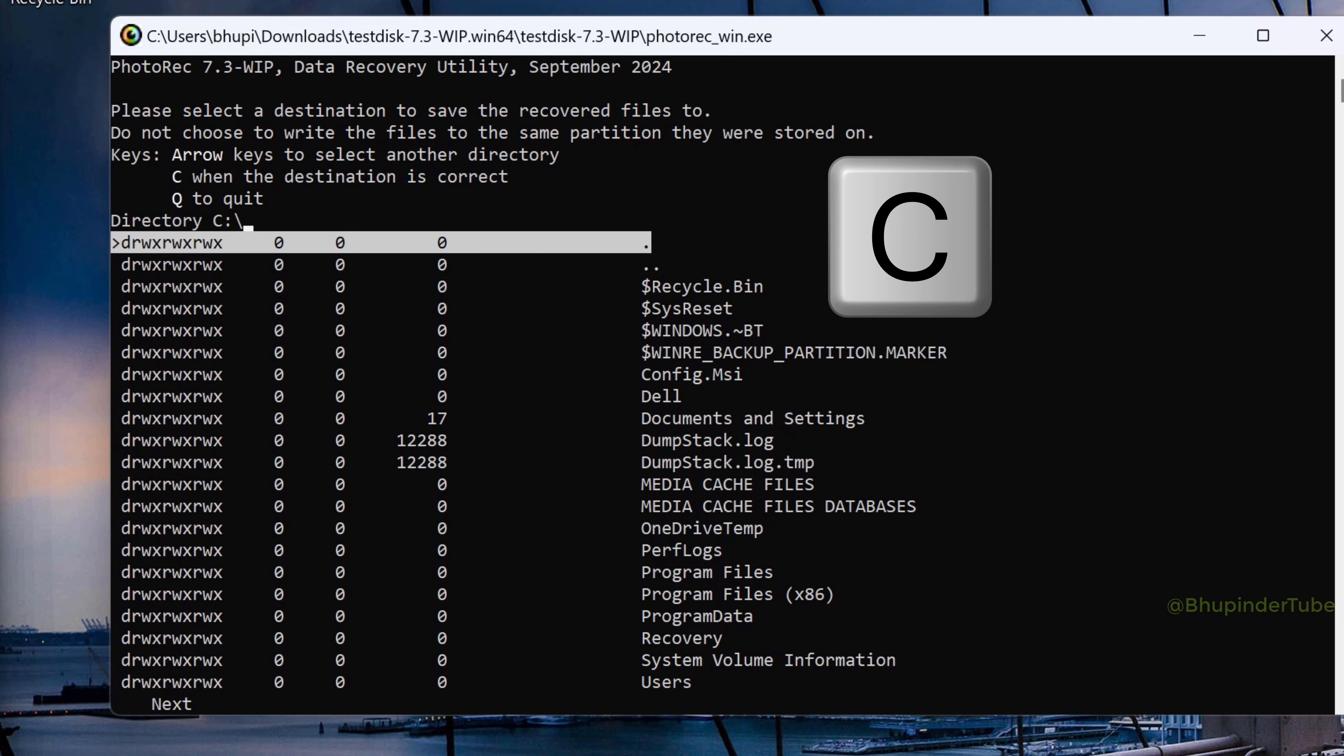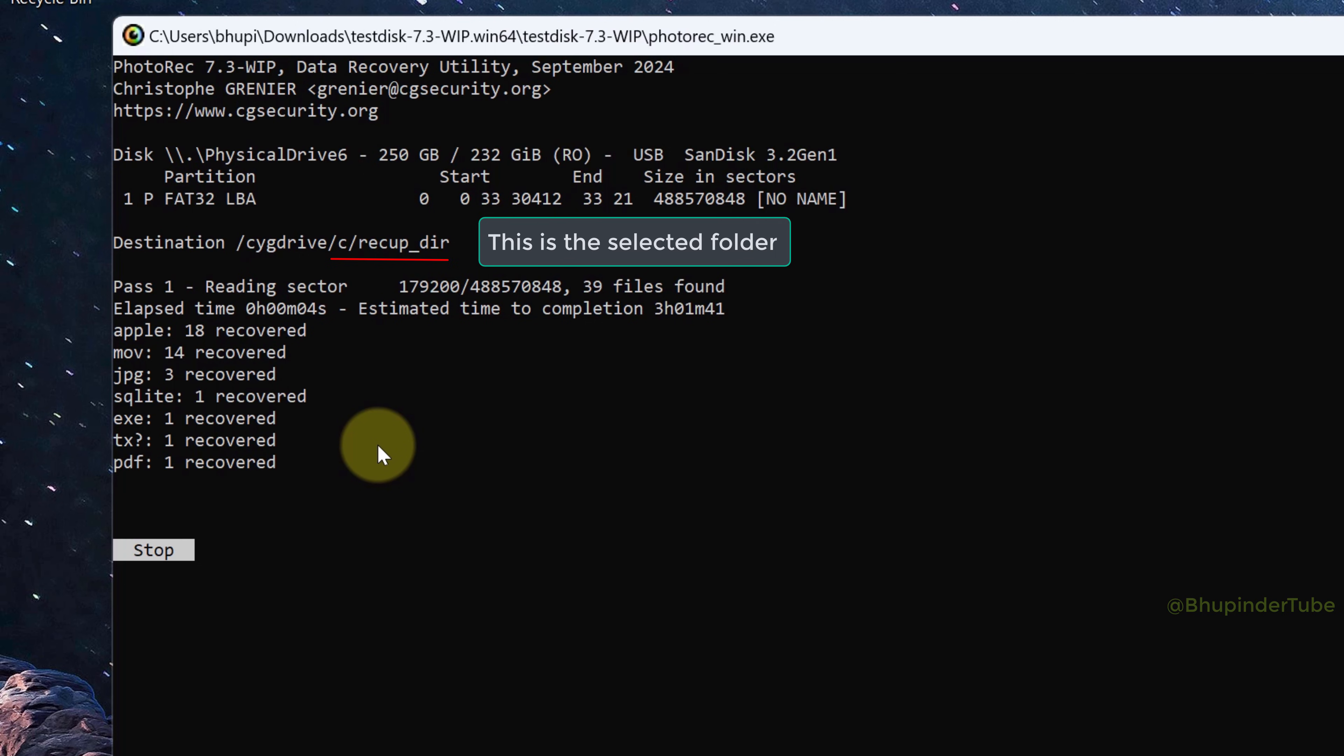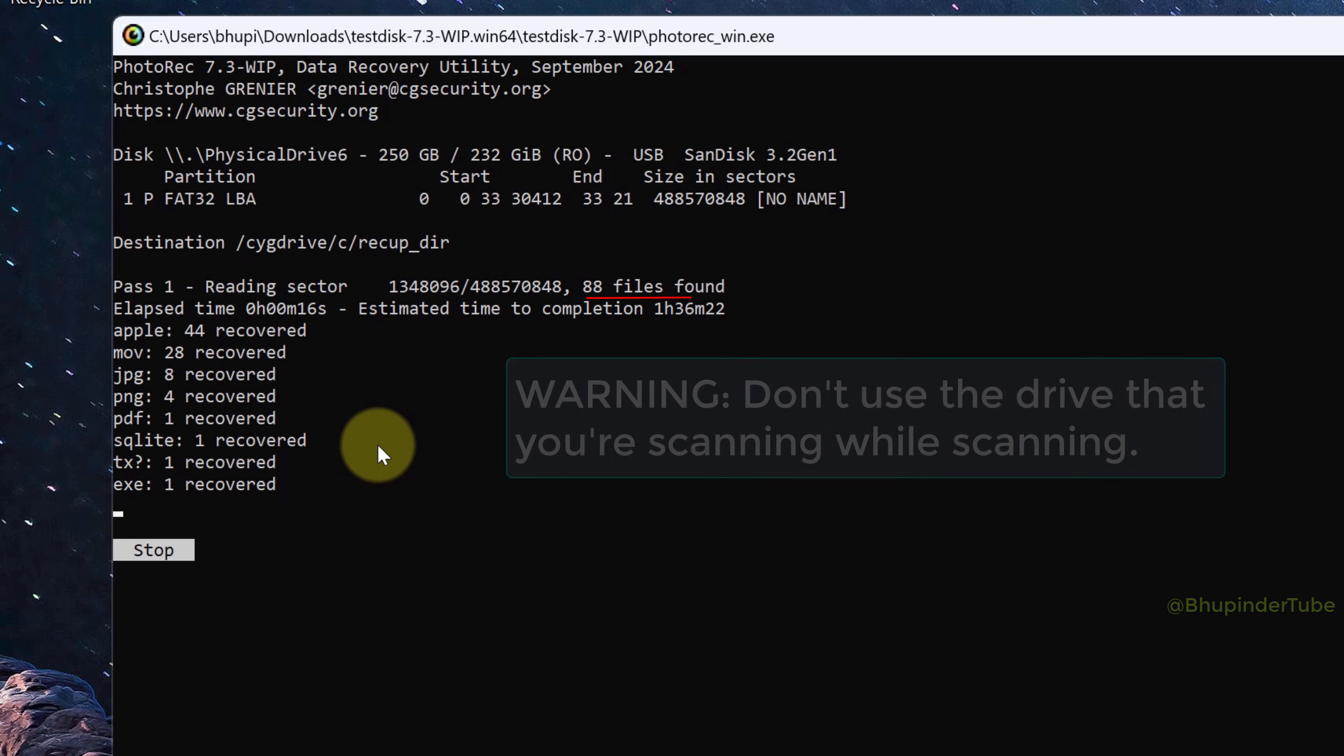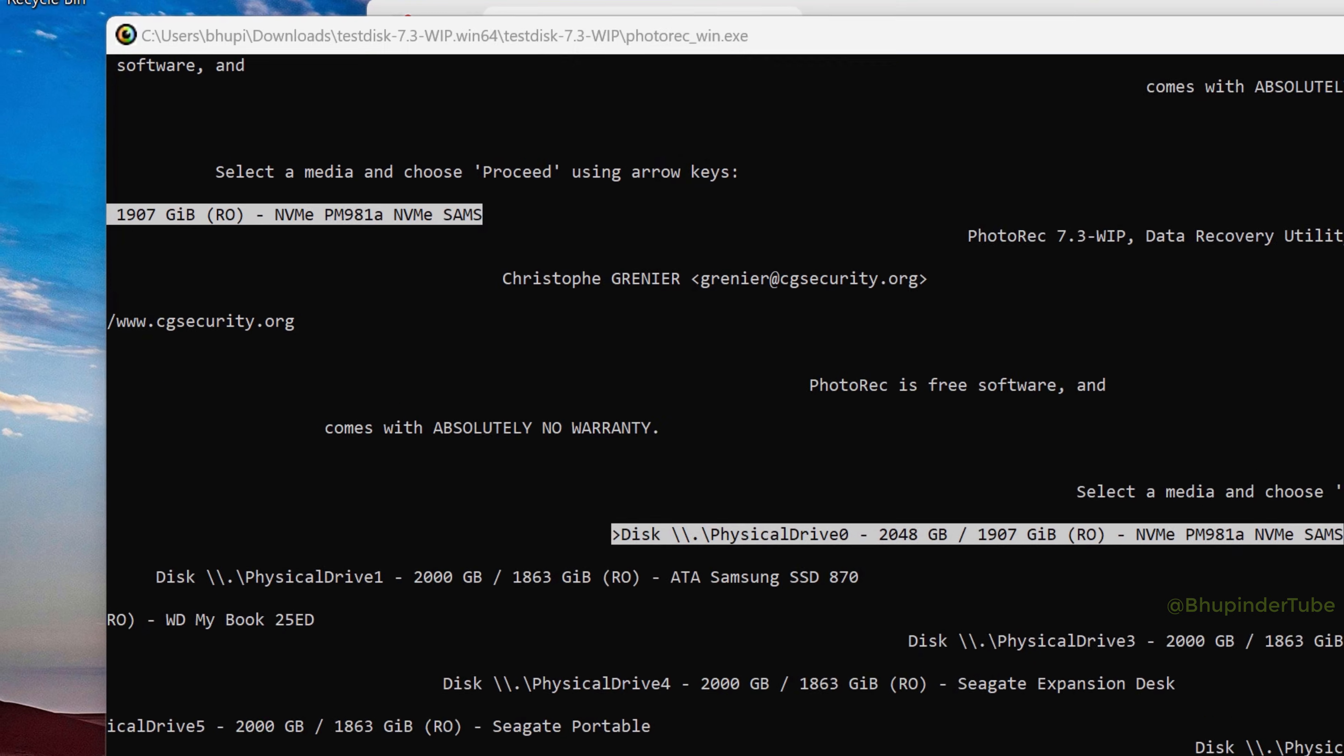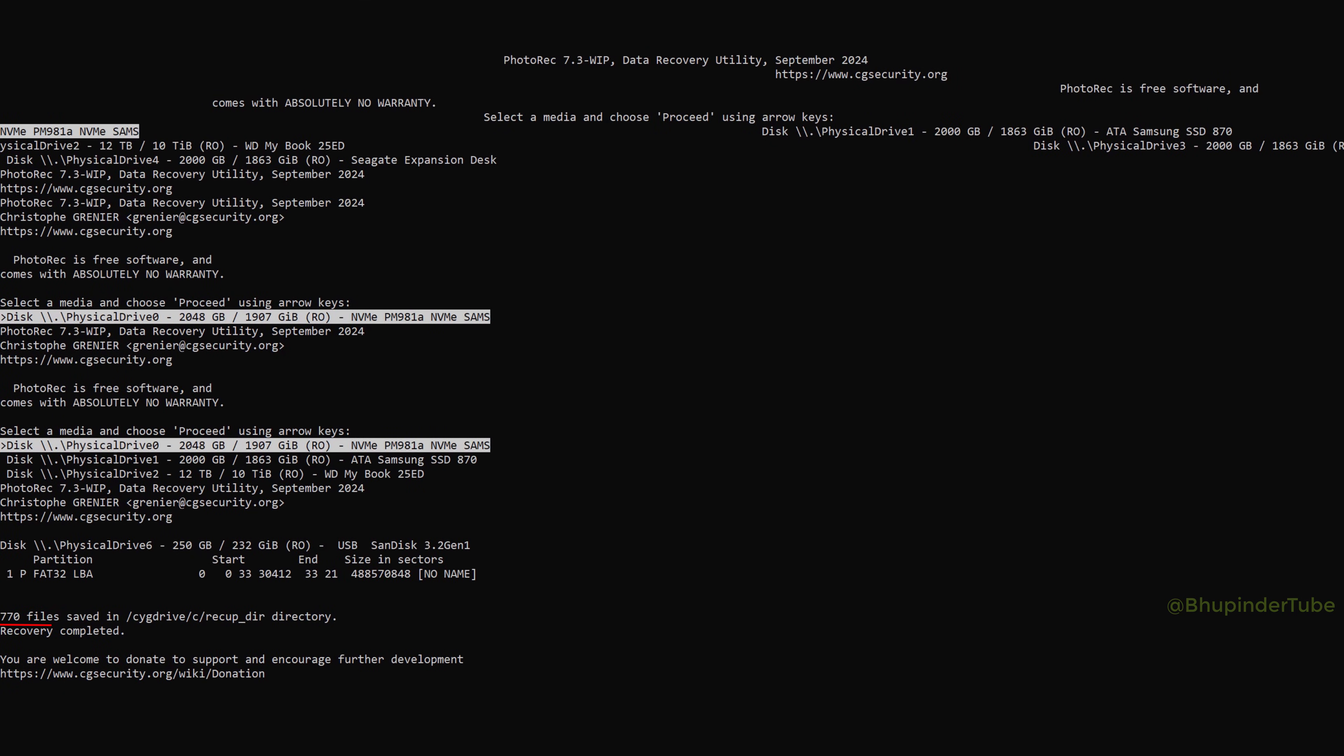To start the scan, press C. This would now start scanning your whole drive and start saving your recovered files in the selected folder. Warning: don't use your drive that you're scanning. Here it shows the number of files that it has recovered and the types of files.